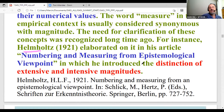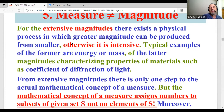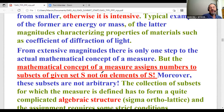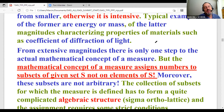Helmholtz introduced the distinction of extensive and intensive magnitudes. For every extensive magnitude, there exists a physical process in which a greater magnitude can be produced from smaller ones; otherwise it is intensive. Typical examples of the former are energy or mass; of the latter, magnitudes characterizing properties of materials such as the coefficient of diffraction of light. From extensive magnitudes, there is only one step to the actual mathematical concept of the measure.